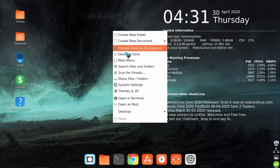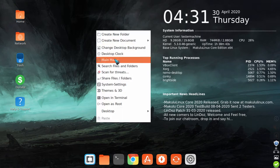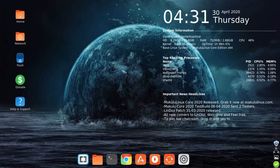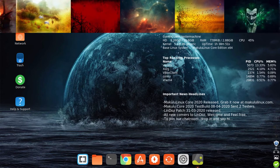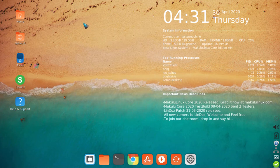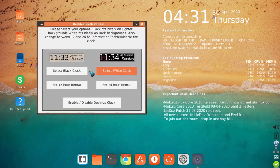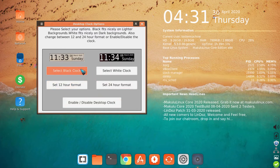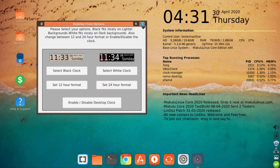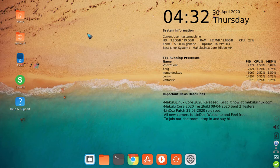The Conky clock — people keep asking how to disable it or change its color. For example, if you have a light background and want a black clock, simply right-click the desktop clock. You have options: set 12 or 24-hour format, choose black or white color, or disable the clock completely. Click 'select black clock' and it changes in about a second. Done — now it's black.